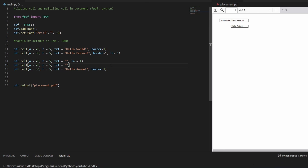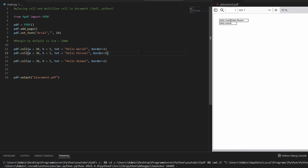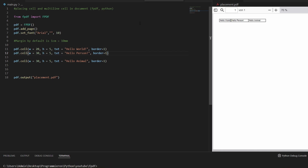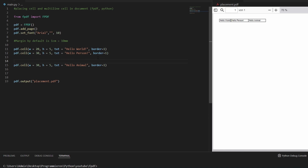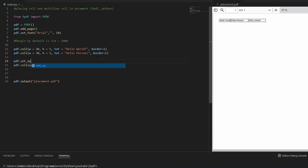Another way of doing it would be to change the position of the cursor, which is done with set_xy. So we'll delete all of this and go back to wanting 'hello animal' placed below 'hello person'. We'll use pdf.set_xy and just tell it where the cursor has to be.